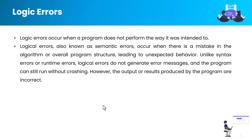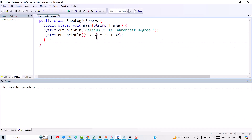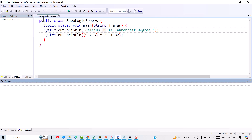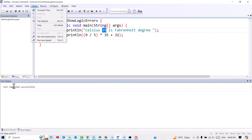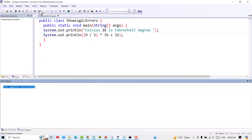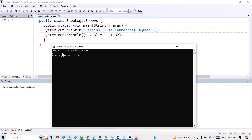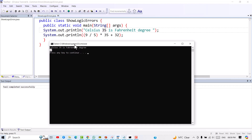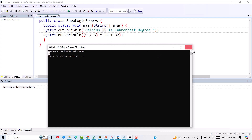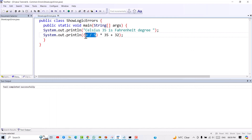Let's understand with an example. We have a program trying to convert 35 Celsius to Fahrenheit. If you compile and run it, you will get an output — the tool completes successfully — but 35 Celsius gives 67 Fahrenheit, which is incorrect. The problem in our logic is that we are dividing 9 by 5, which is integer division, so it produces only an integer and no decimal point, leading to the erroneous output.